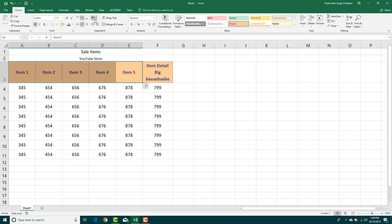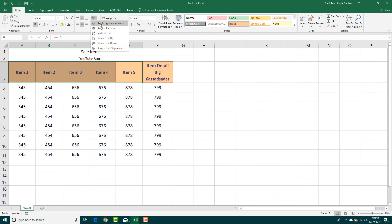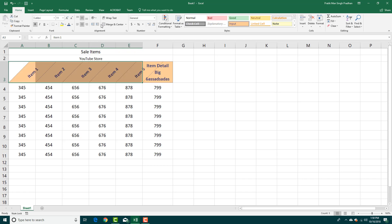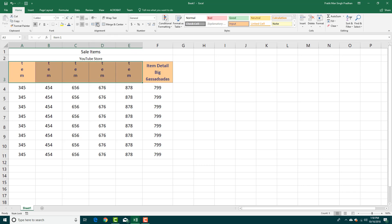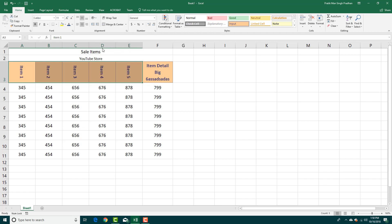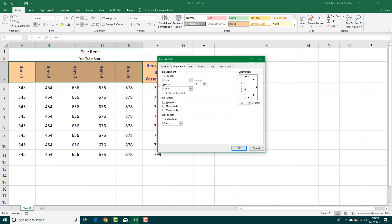Another thing you can do is rotate the text. You can go to Orientation and align it at various angles. You can rotate up, rotate right, or use Format Cells > Alignment to set the exact degree of rotation you want.